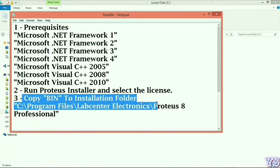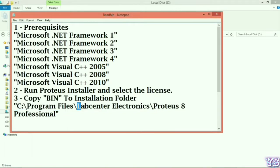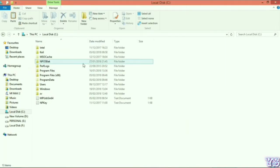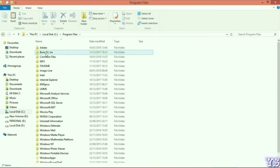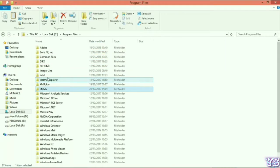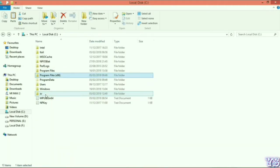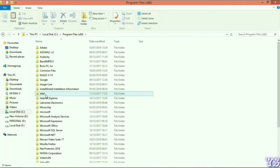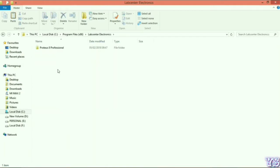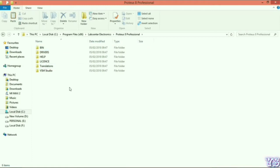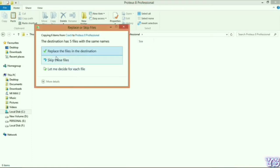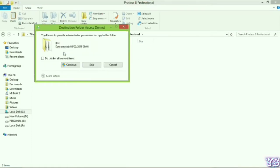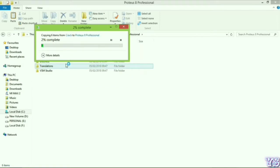This is the bin folder. Copy to Program Files, Lab Center Electronics, Proteus. This is the file location. So you go to the Program Data file and simply paste and replace all files.